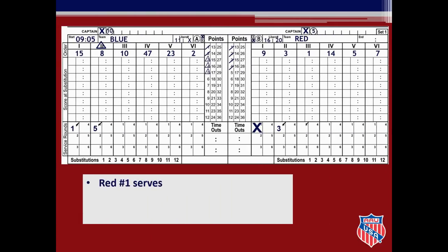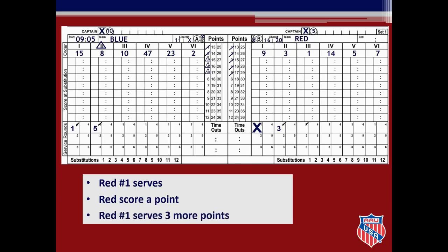As red number 1 goes back to serve, you make sure she is the correct server. When she contacts the ball, you check the first service round box for number 1. Red scores a point, so you slash point 5 in the red points column. Red number 1 then serves for three more points; at the end of each rally, you slash points 6, 7, and 8 for red. The score is now red 8, blue 5.